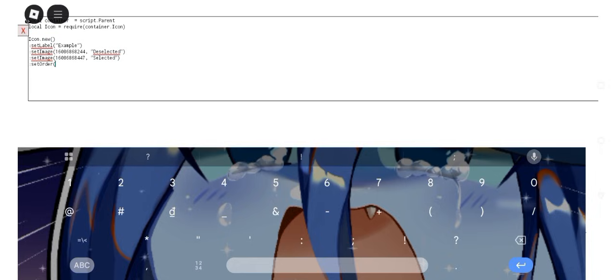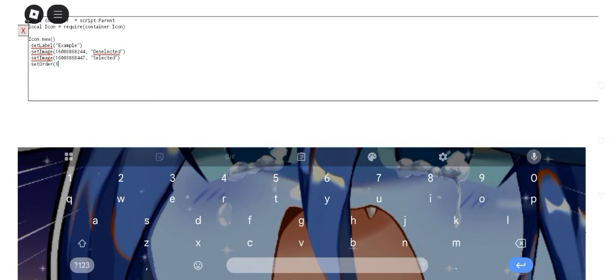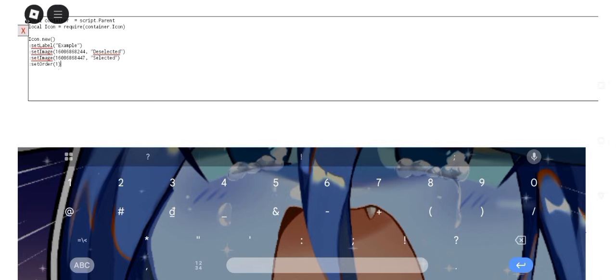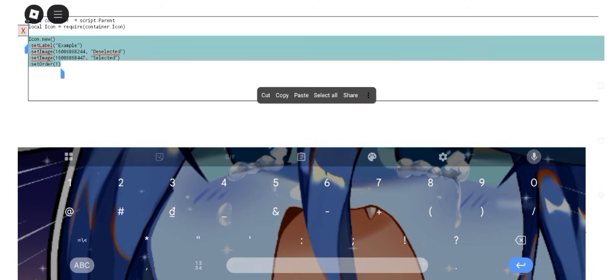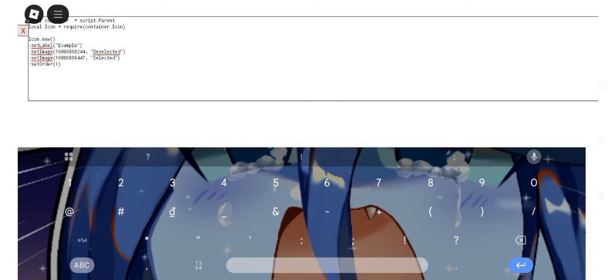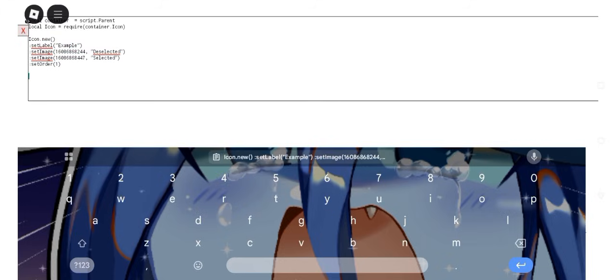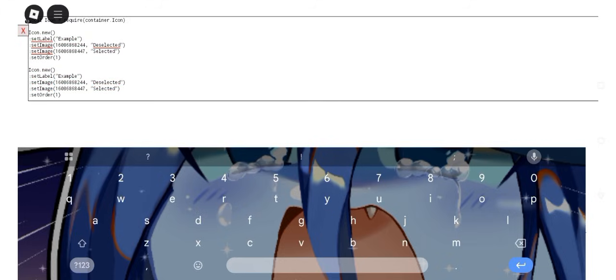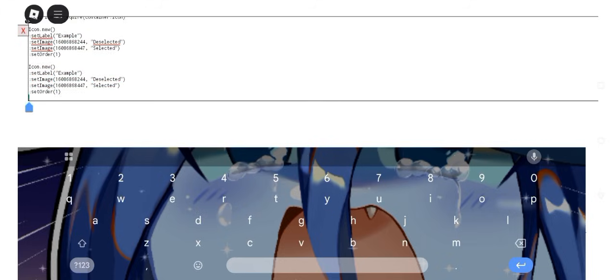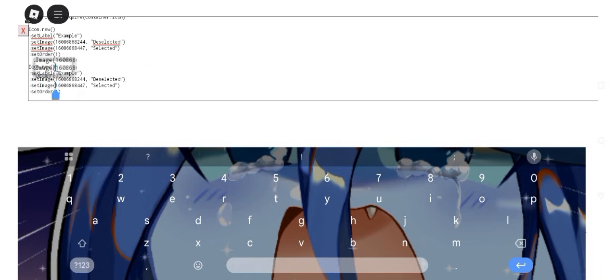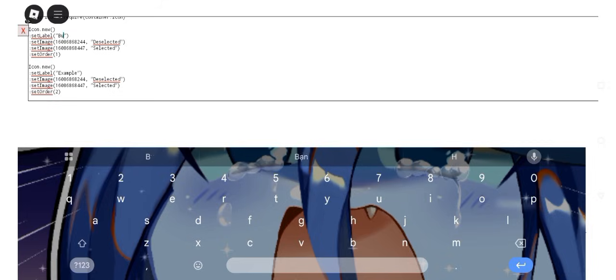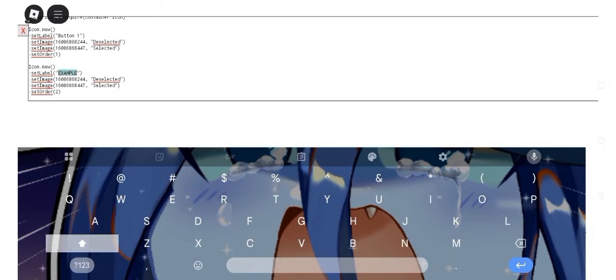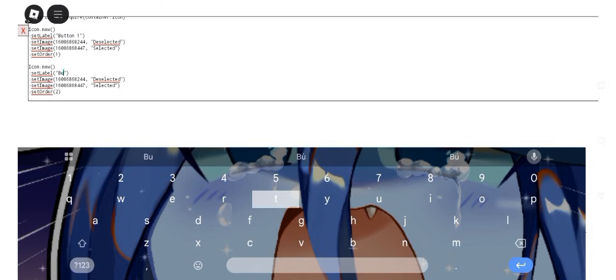This is the first button, so I will put the number one in there. Now you're gonna do is copying this, go down here and paste. I will change the number from one to two, so now we have two buttons. Also change the text into button one and the second text is button two. Now let's test.